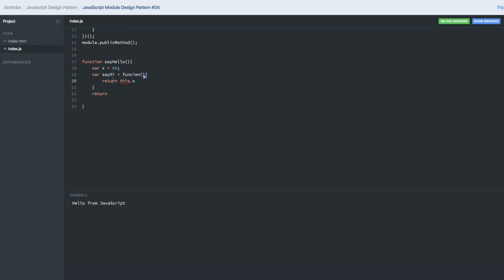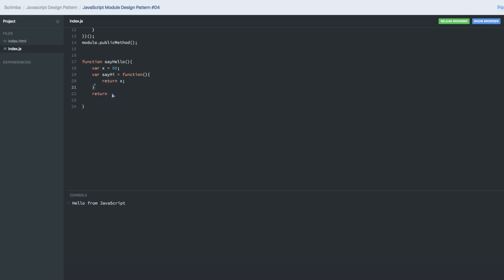'sayHi' is an anonymous function and we are doing just a console.log. Now we have a private function and a private variable. What we will be returning is 'return x'. I can return this private function, and what I will return is a mapping — the 'sayHi' method mapped to this particular 'sayHi' variable.